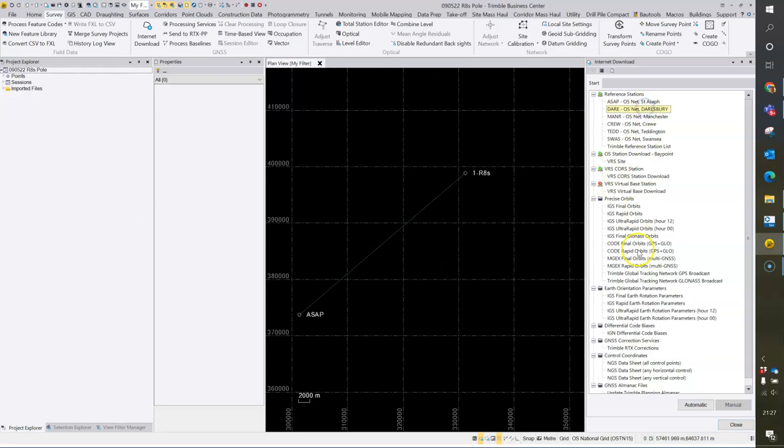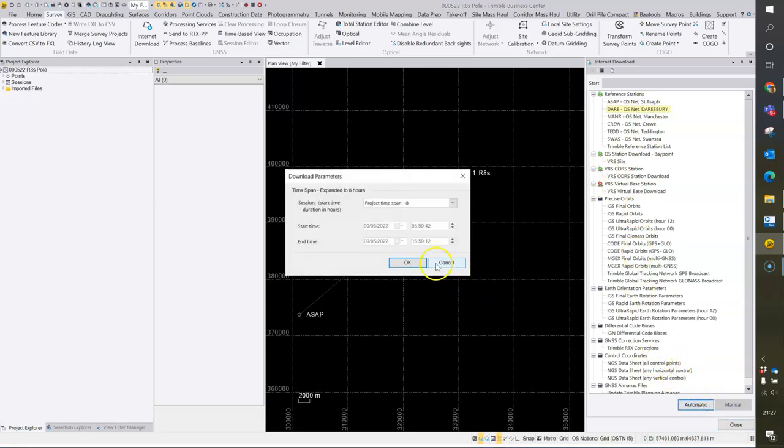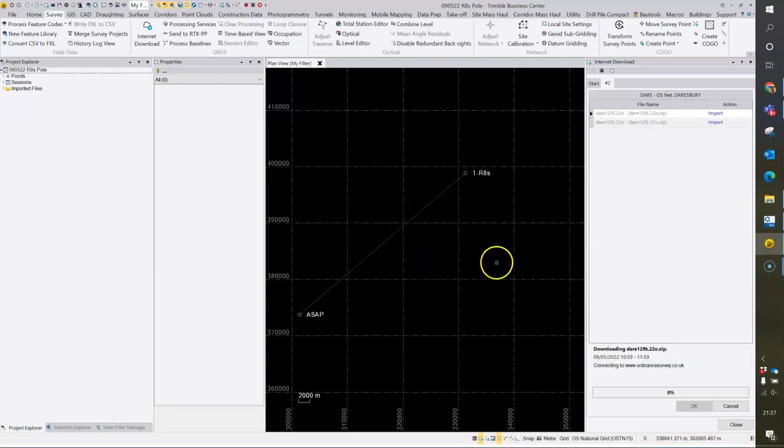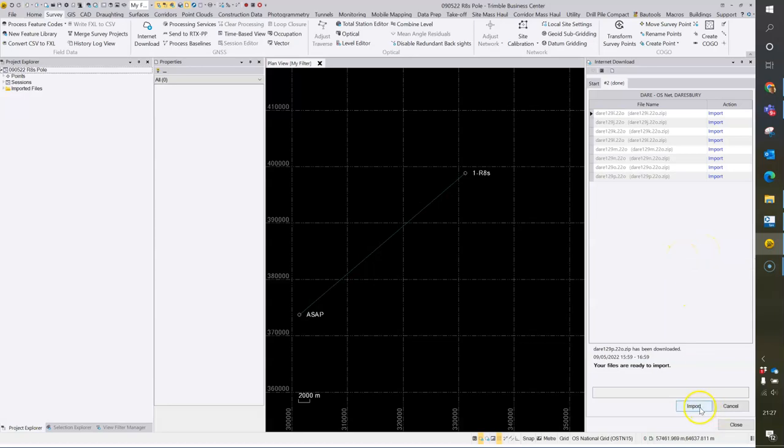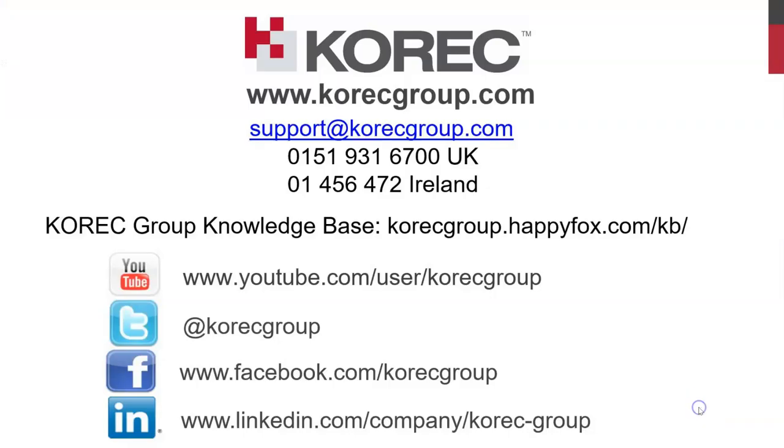That can be done for other OS stations in the same way, to quickly bring the data in to the project for further processing. Thank you.